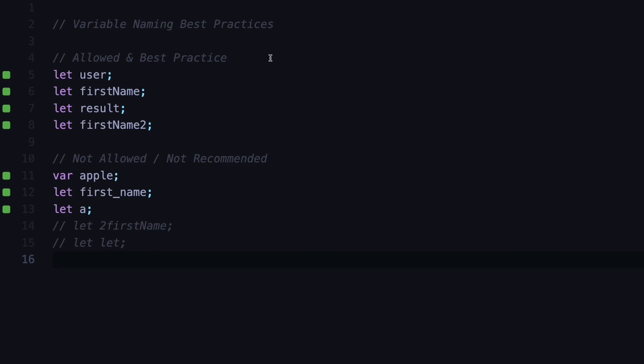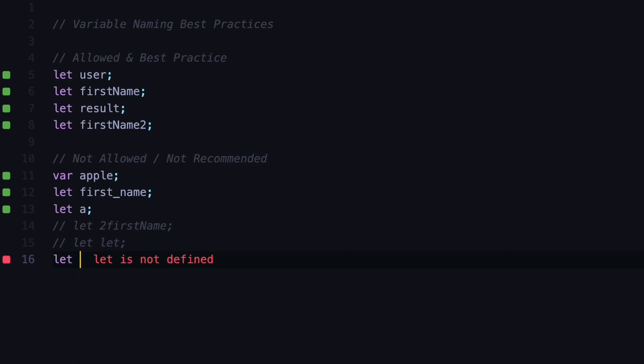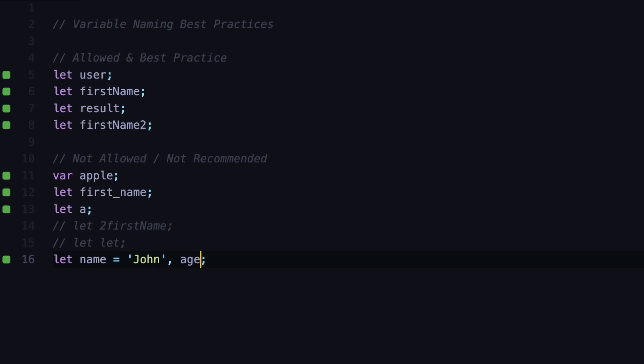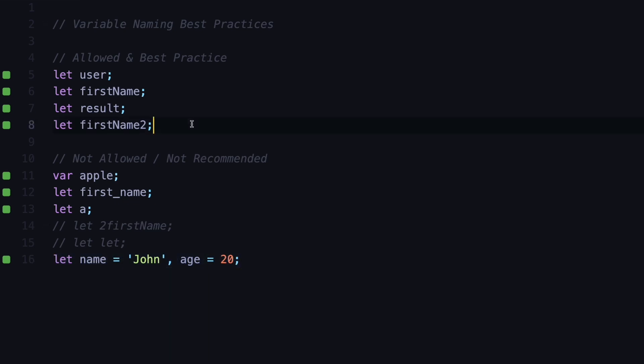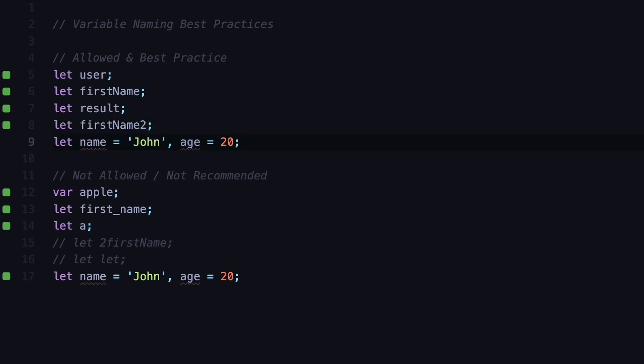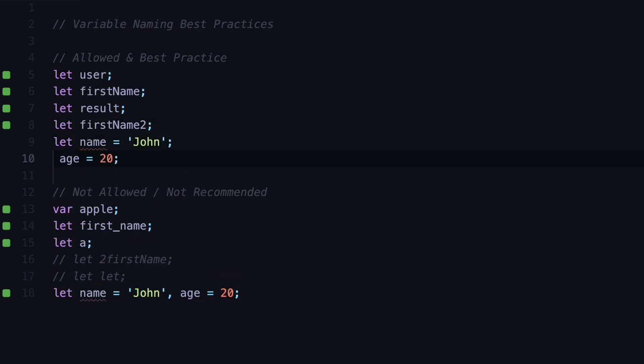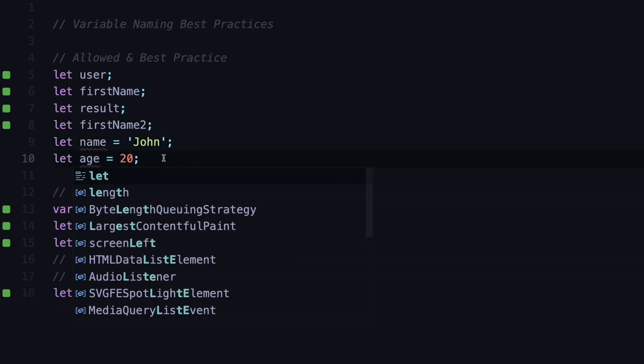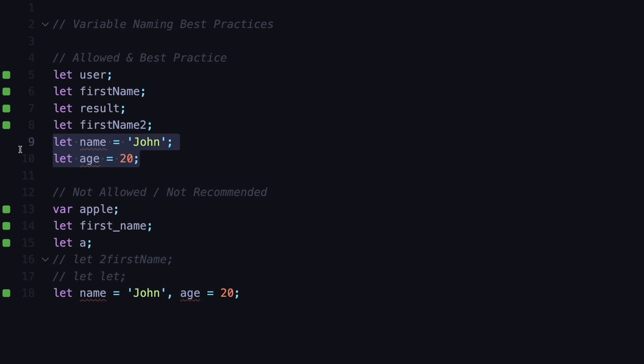Let's say you want to declare two variables at the same time, the name of a person and the age of that person. Here in front of the name you can assign a value to that name variable and in front of the age you can assign a value to the age variable. But in modern JavaScript this is not considered best practice. Instead it's better to define them separately by using the semicolon and separating them from each other like this.